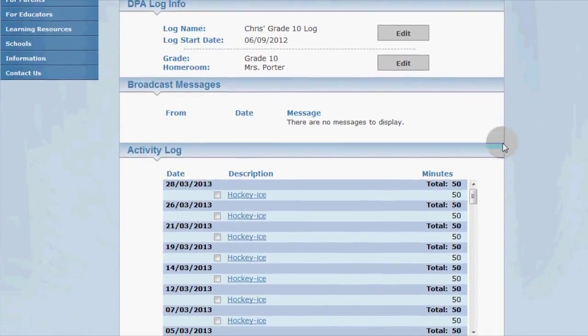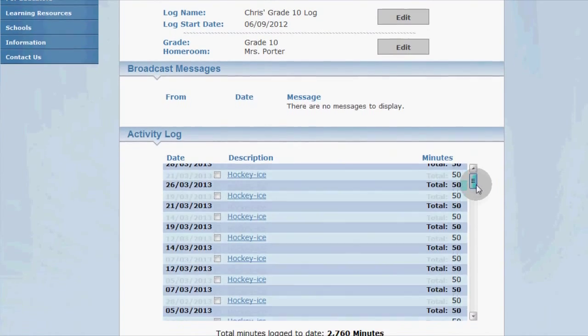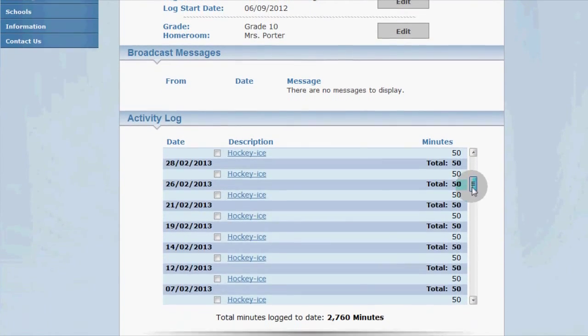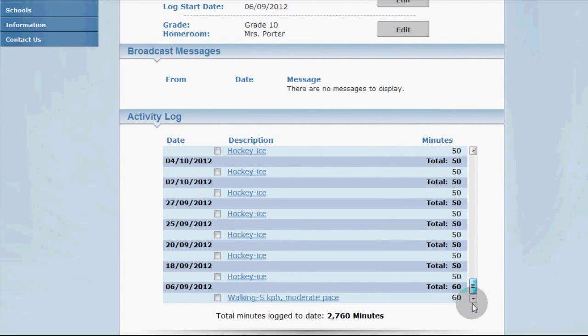And now down here you can scroll around to find an activity to edit and click on the hyperlinked description to view the activity.